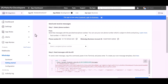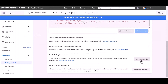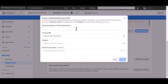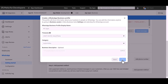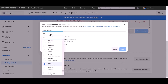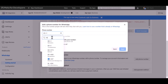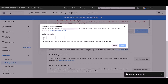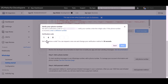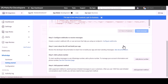Now go to the Meta developer app dashboard and add a phone number. Give it a meaningful name, choose a category such as Automotive, and click Next. Enter your WhatsApp phone number, click Next, enter the verification code, click Next, then refresh the page.